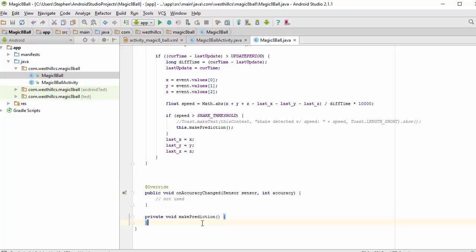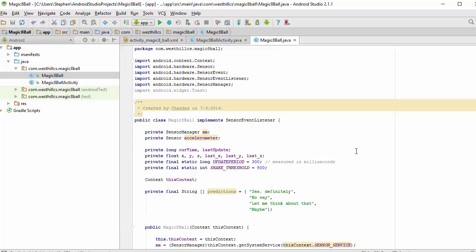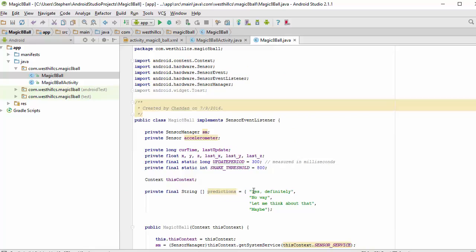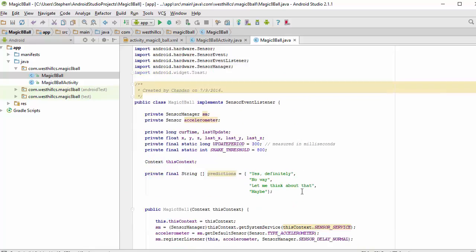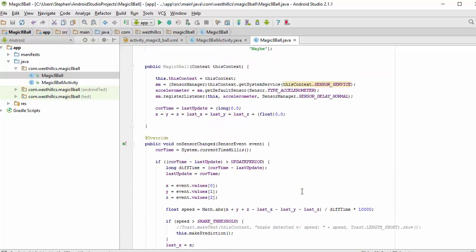I'm moving that method because I want to keep the required methods for the sensor event listener together. What we're going to do in this method is we're going to take one of the predictions in our list and randomly select it and display it using the toast feature.